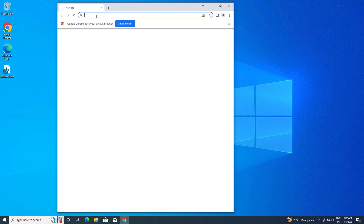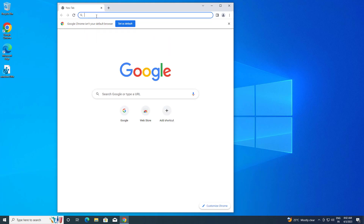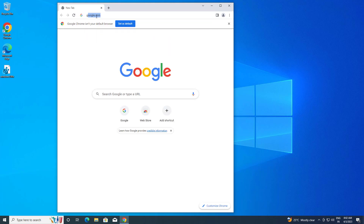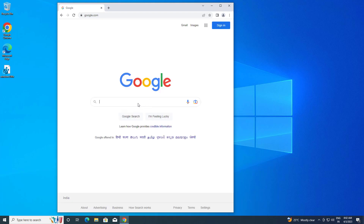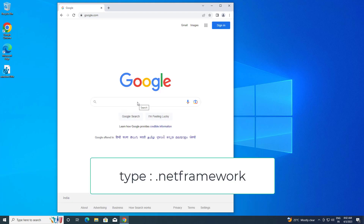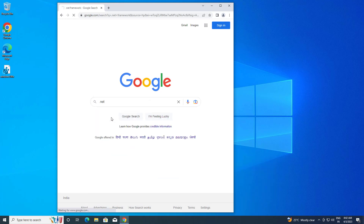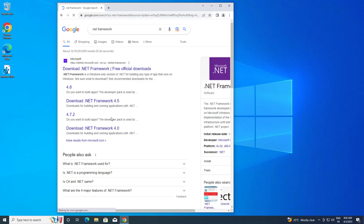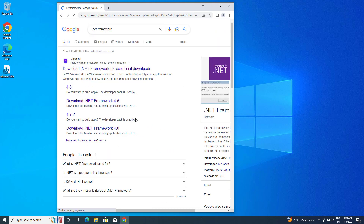Type google.com in the browser. Search for '.NET Framework', then click on the download link.